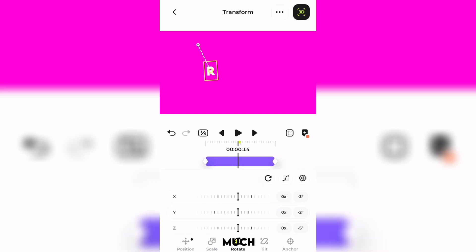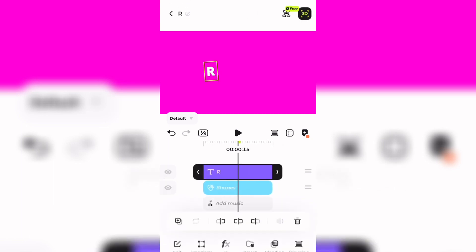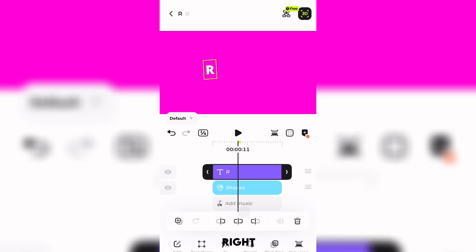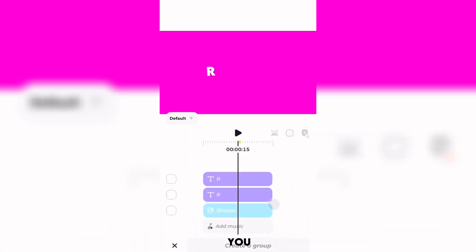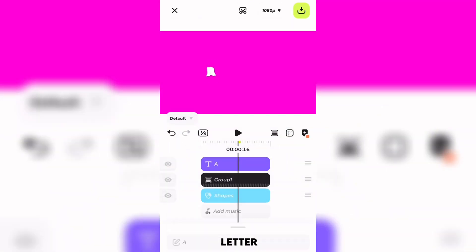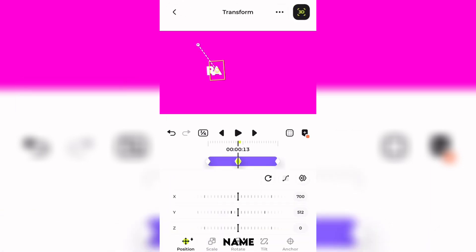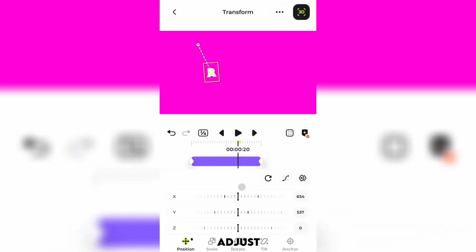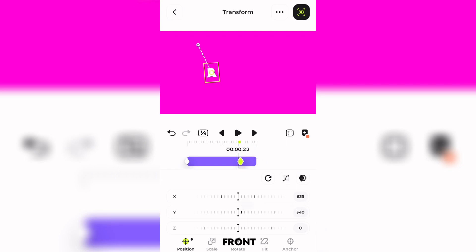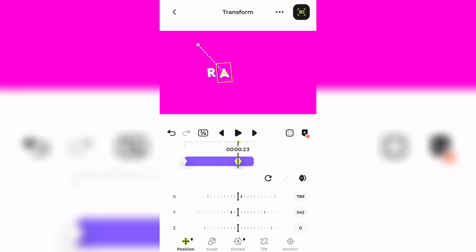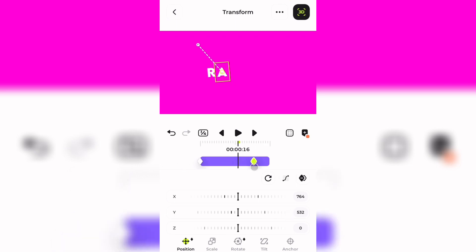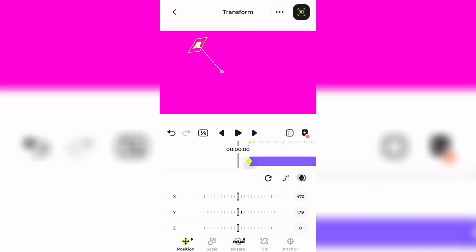We are pretty much done with the first letter. What we're going to do is duplicate this text, and after duplicating you have to group it. I'm going to change the letter to the second letter of my name. I'm going to adjust the values, and I'm going to move the back keyframe to the front a little bit so it is easier to see where it's going to end.